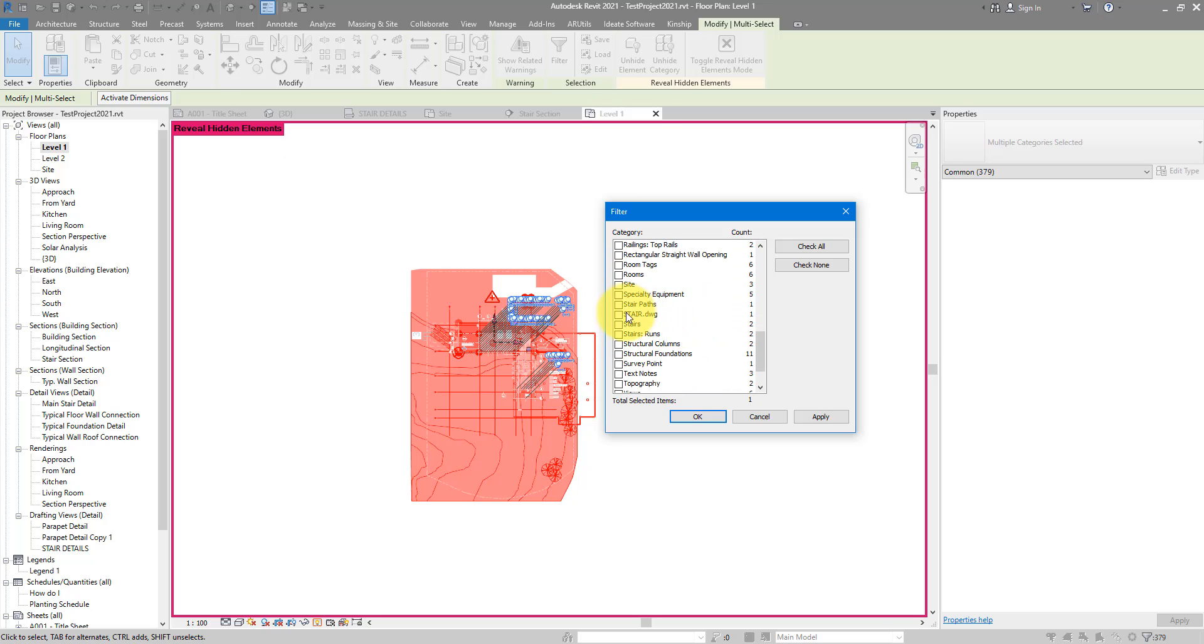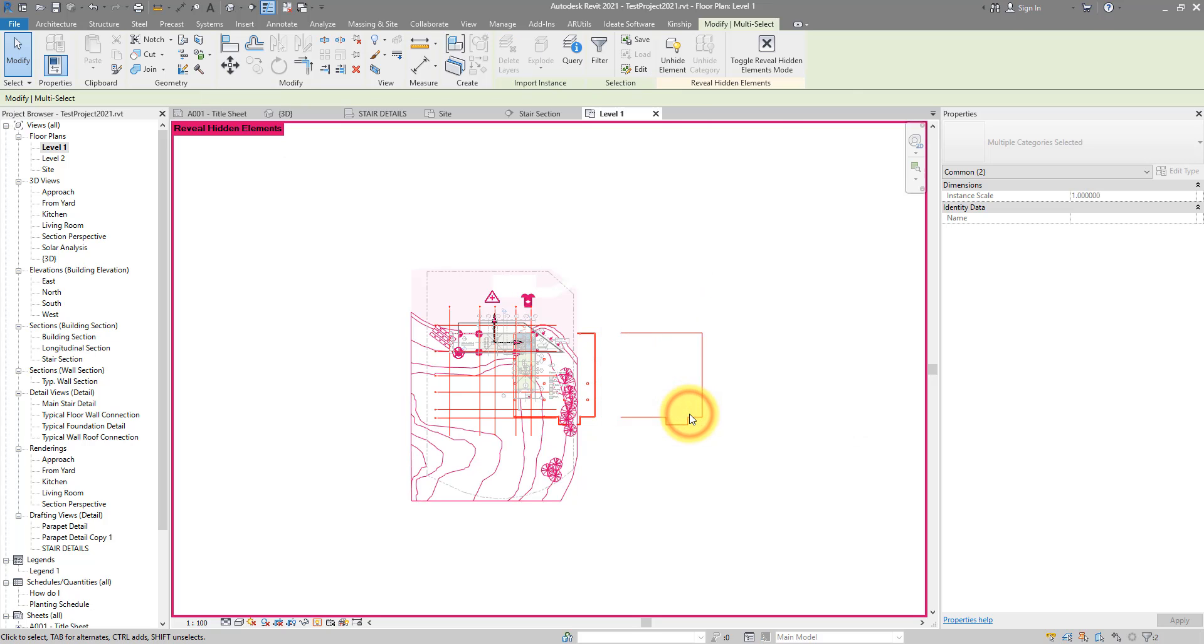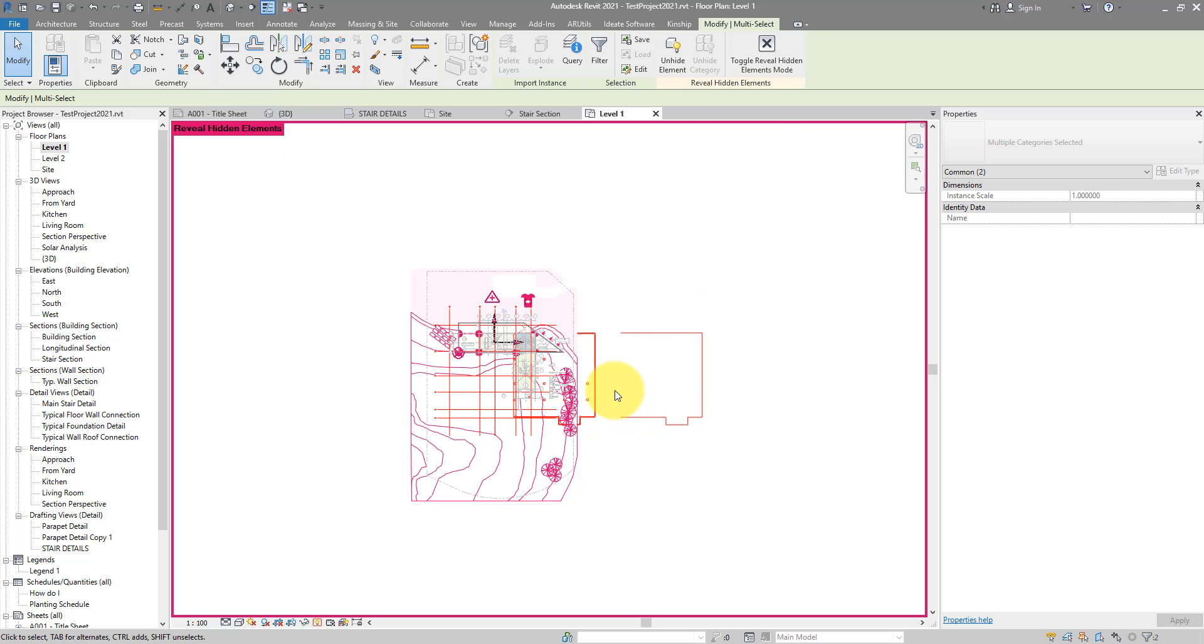For example, this grid plan file there, all these shared DWGs files. It may take a while if you have lots of categories visible in the view, but once you have done this, simply choose OK and now you have those two CAD files selected.